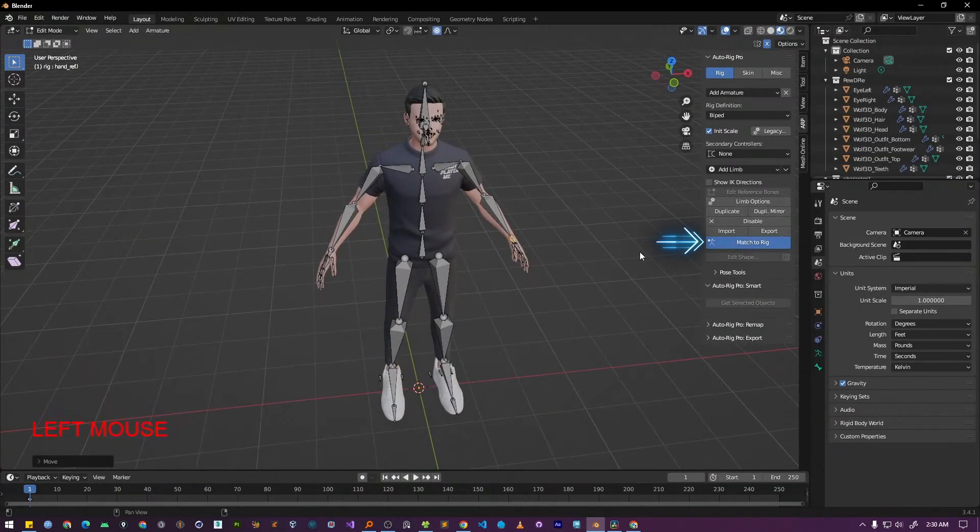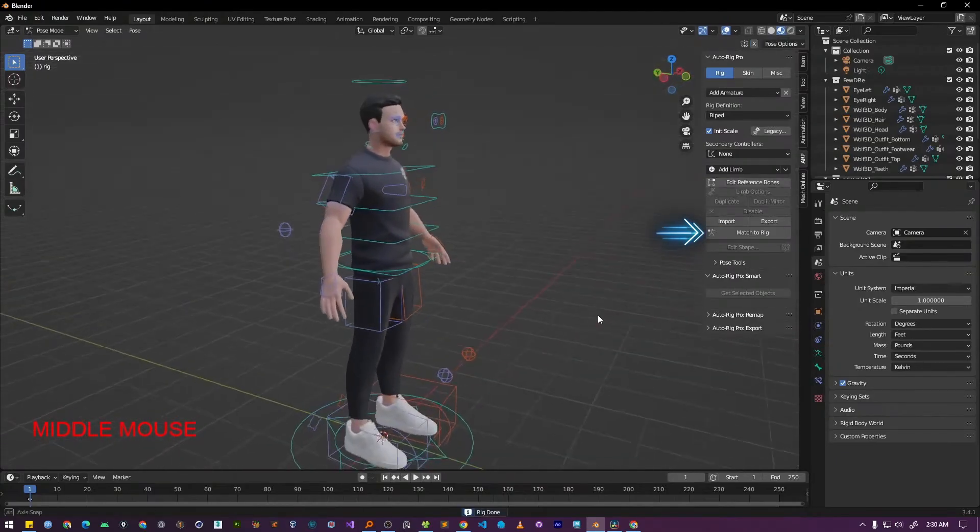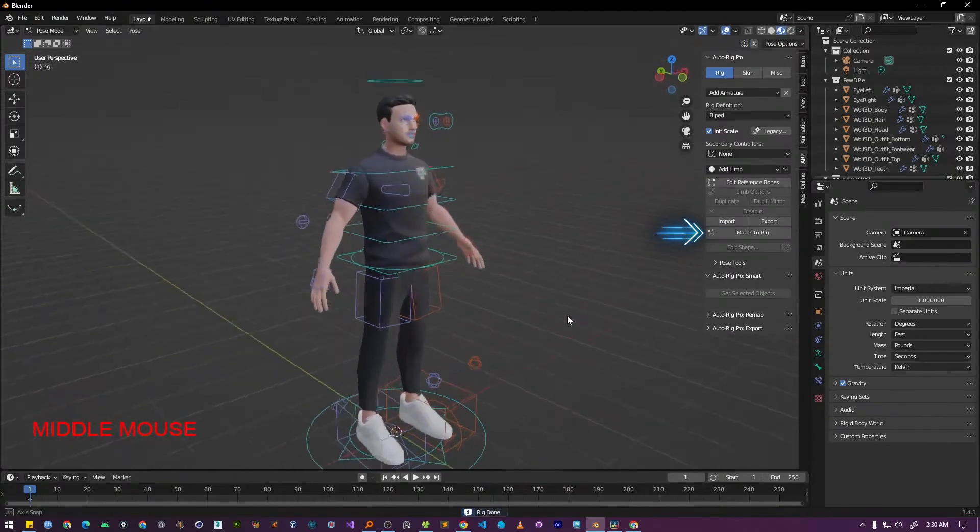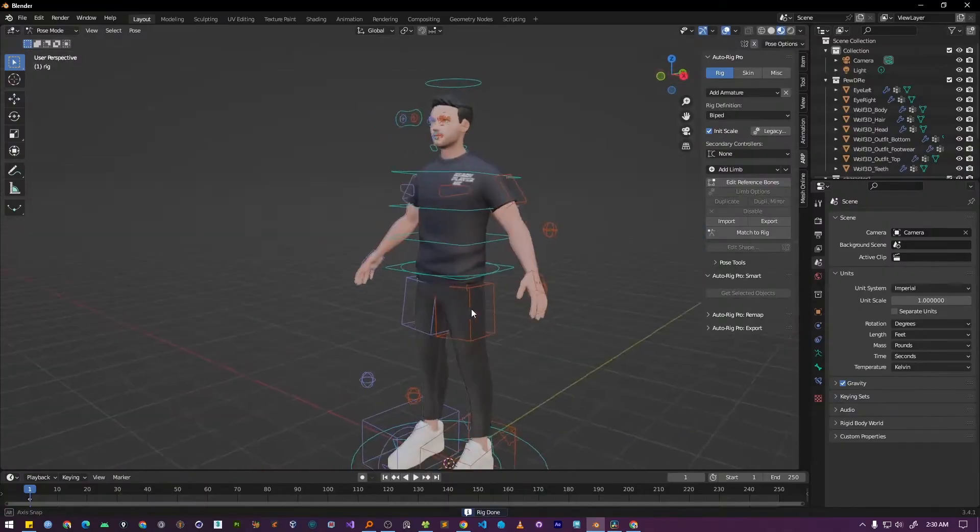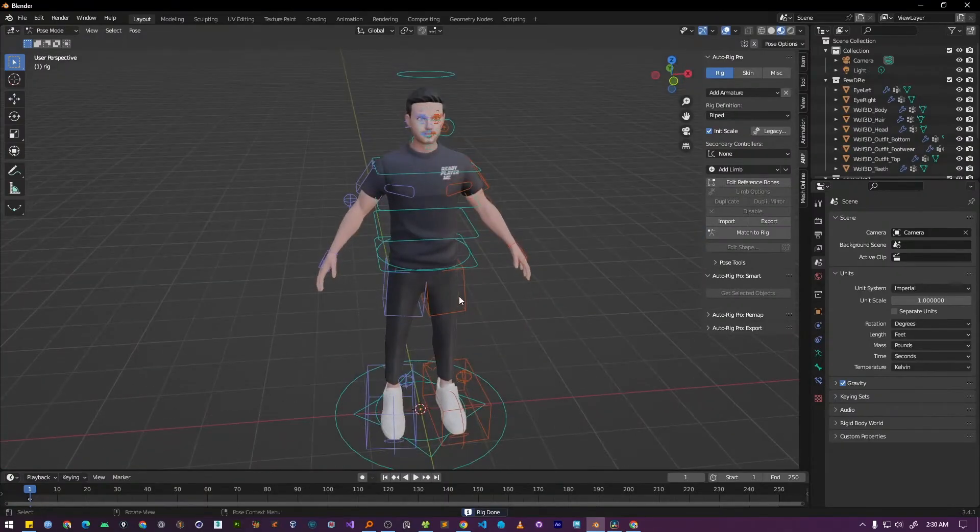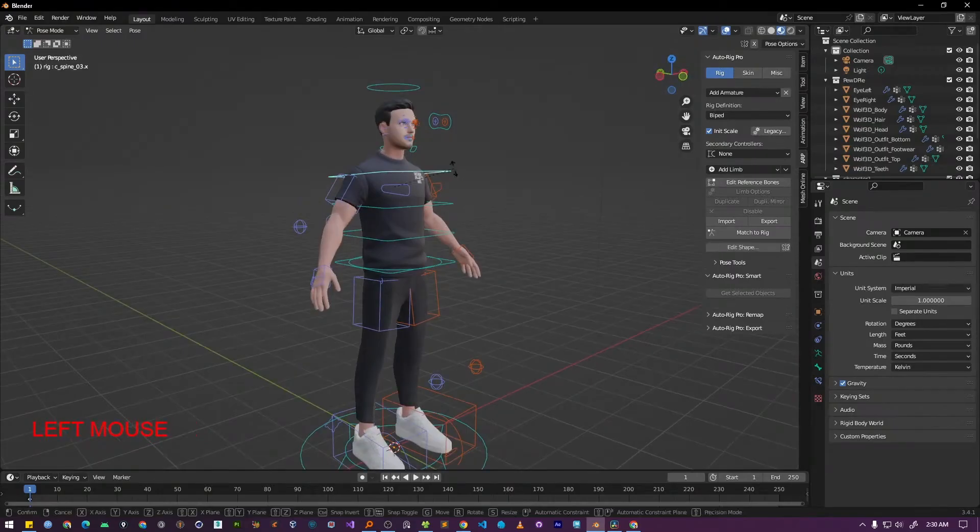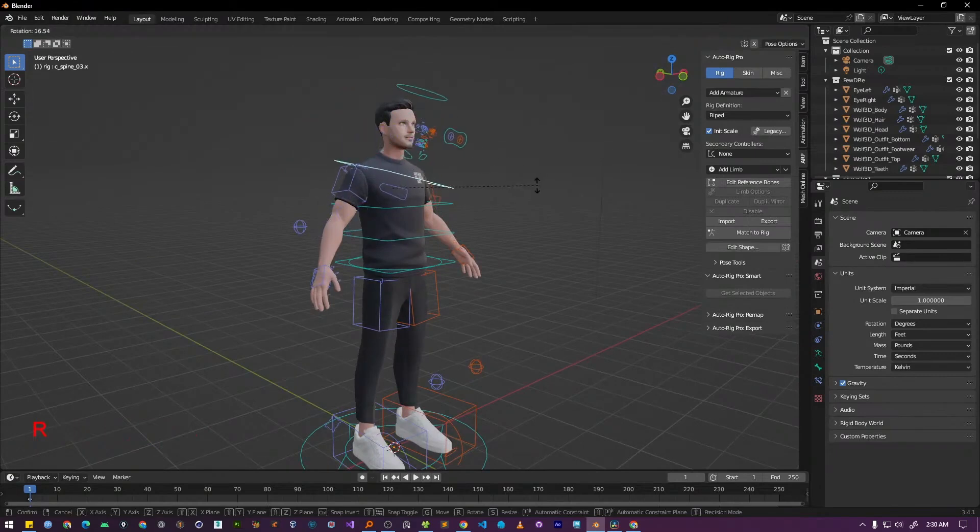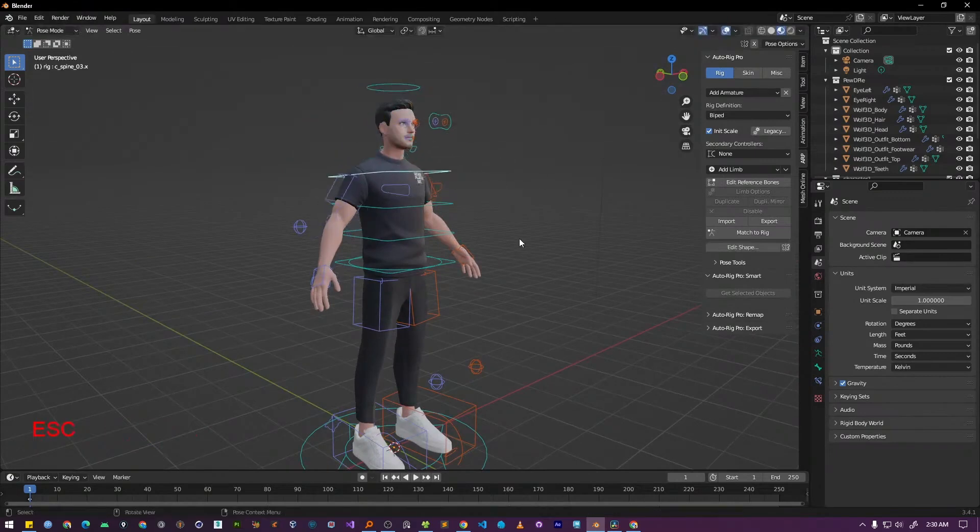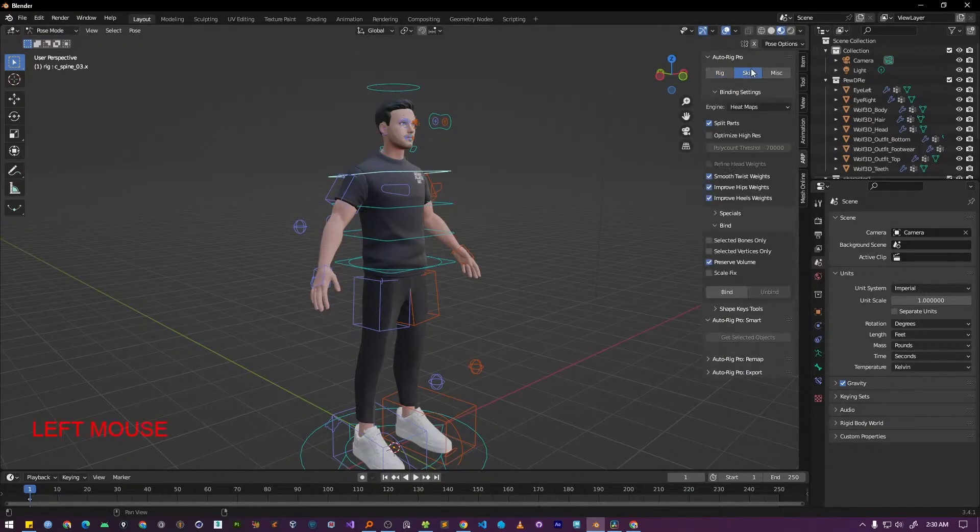Now click on the match to rig button. AutoRig Pro will now generate the final and complex control rig and align it perfectly with the simple skeleton that was generated. Now if you select any controller and try to move or rotate it, you'll notice that the character's mesh doesn't move with it. This is because we still need to connect or bind our character's mesh to the new rig. To begin the binding process,